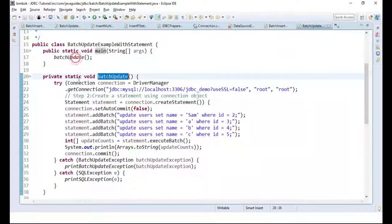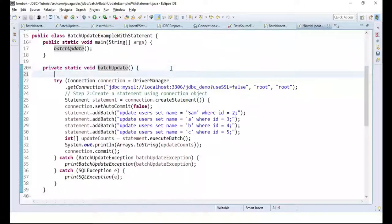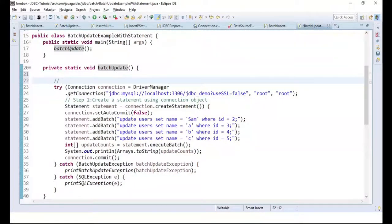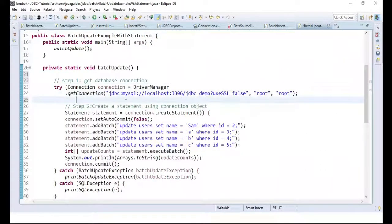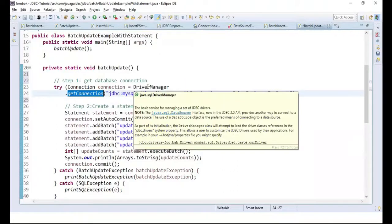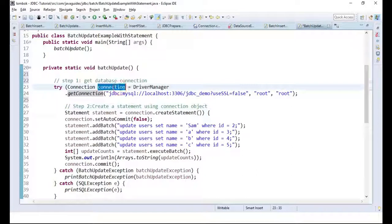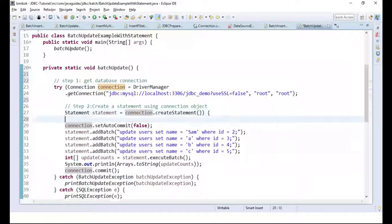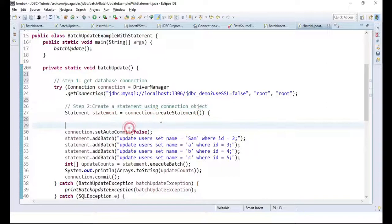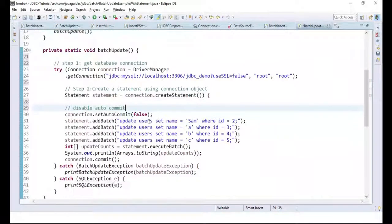The first step is to establish a connection with the MySQL database. We use the getConnection method and pass the JDBC URL, username, and password. Once we get the connection object, we create a Statement using the connection object. Notice we are disabling auto-commit mode here.